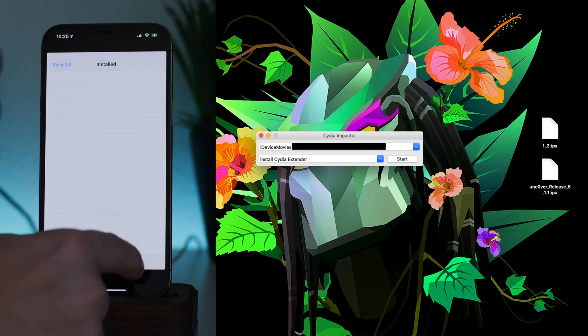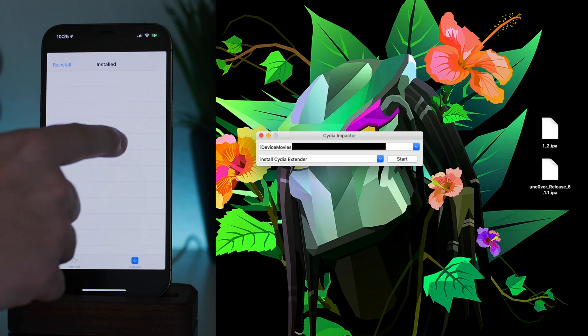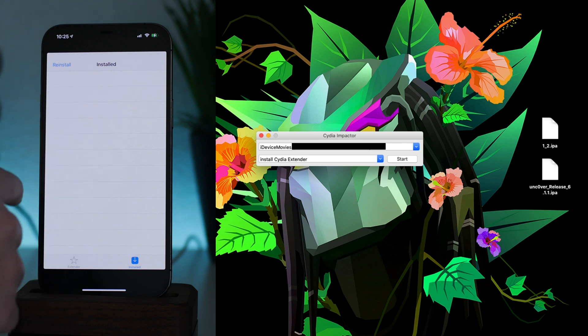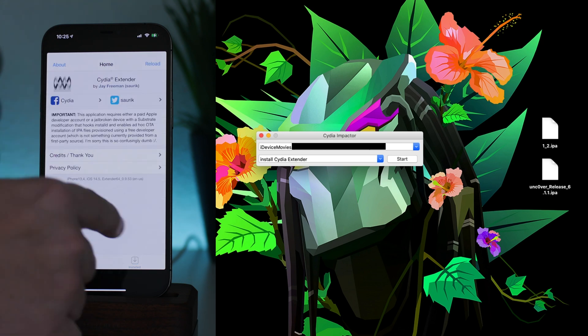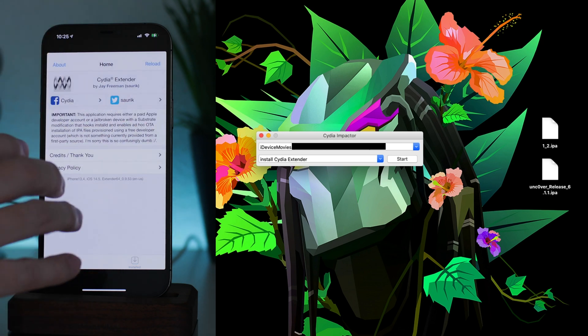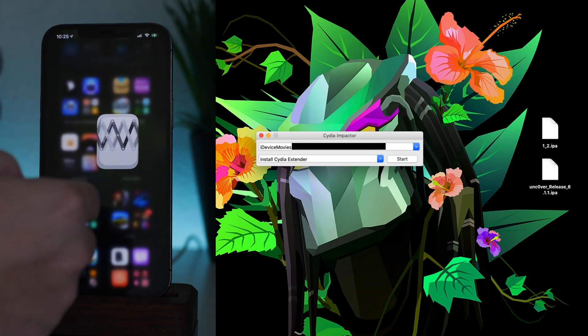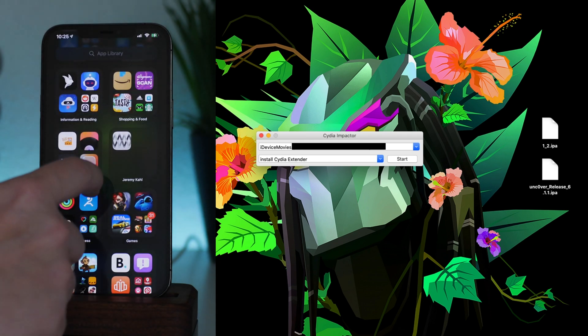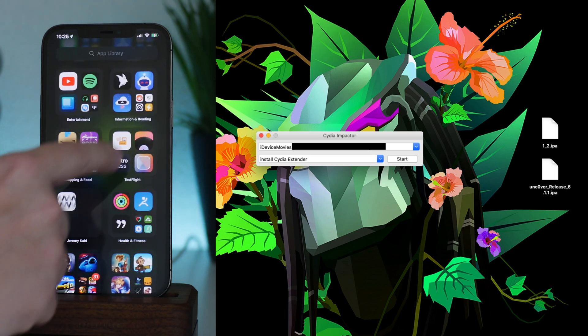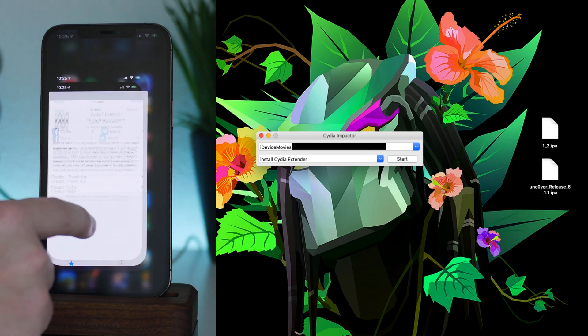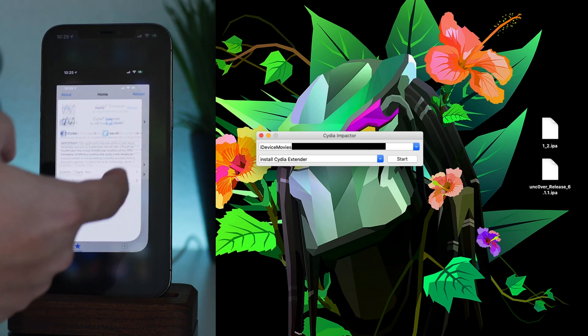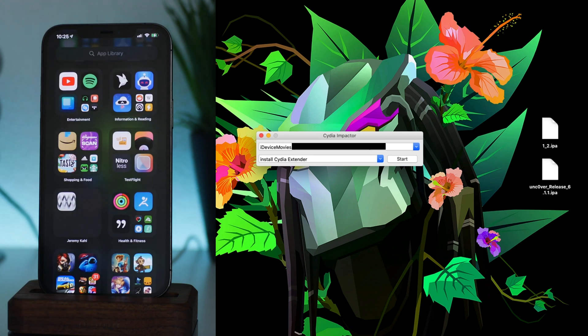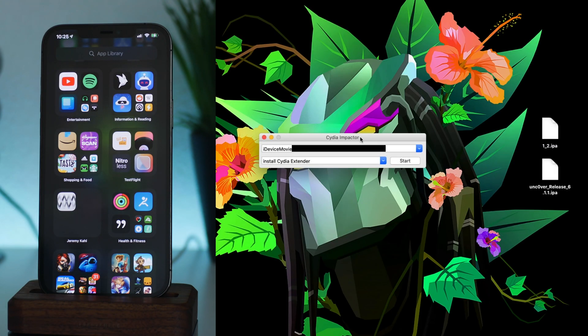From what I can tell you can't actually use this in any way, so Extender is broken. But we can still use Impactor to install applications. Now there's a little bit of a bug that I noticed with this, but we're going to jump back to the computer here quick.